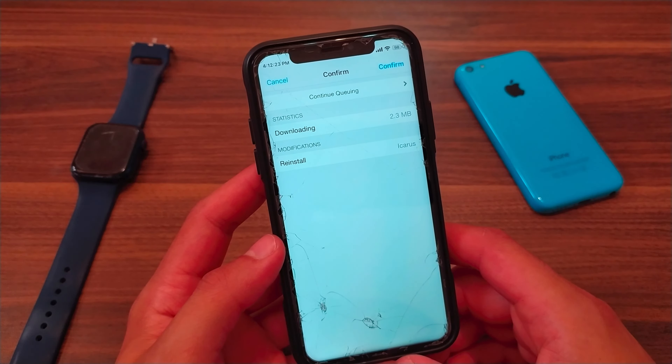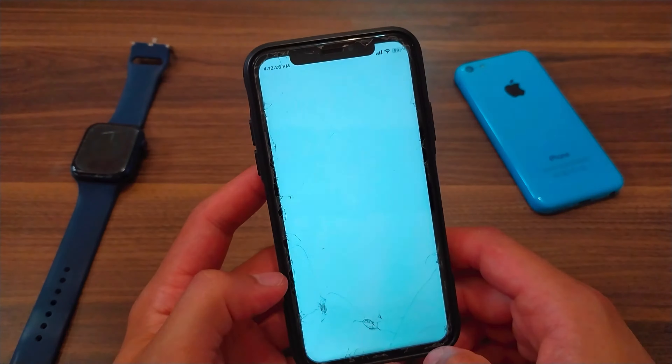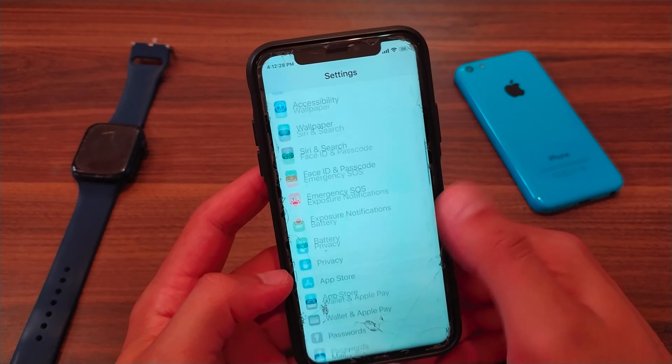All you have to do is install the tweak: click Modify, then Install, then Confirm. I already have the tweak installed so I will not install it again. After installing, go to Settings, scroll down, and search for the tweak.